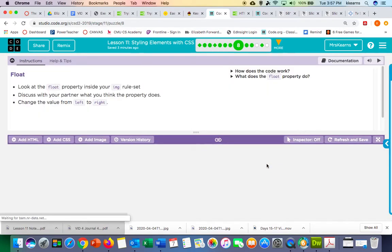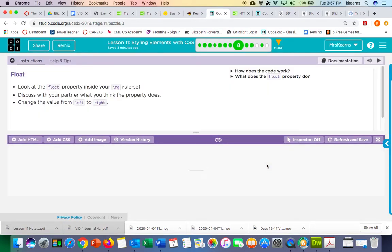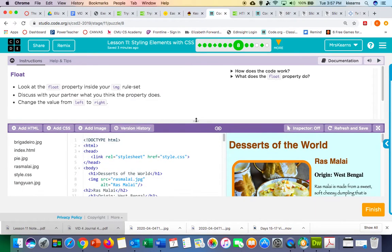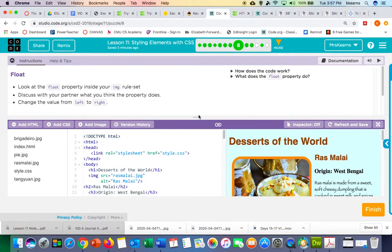We're going to do levels 8, 9, and 10 in this video. The first thing we're going to look at is the float property, and the float property is something that can make your web page look really professional.